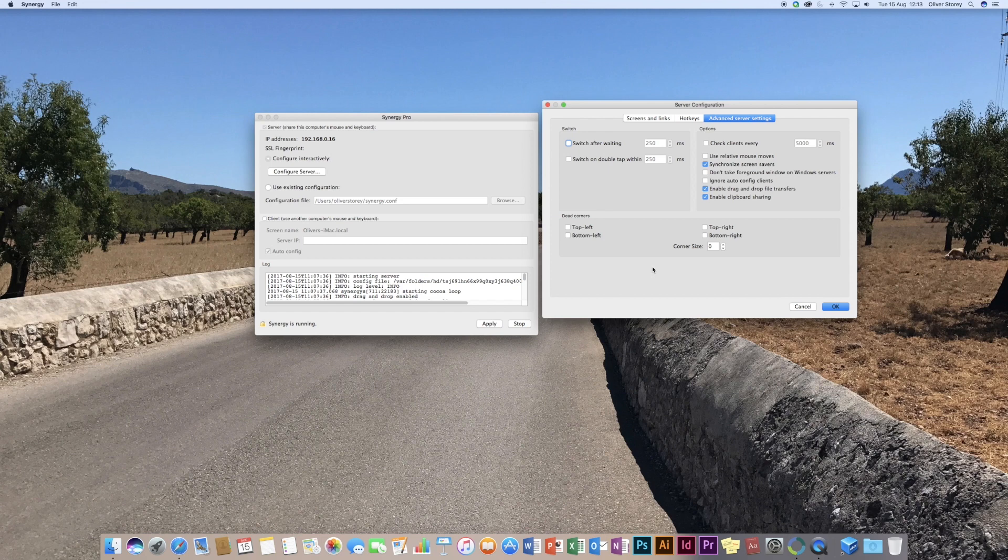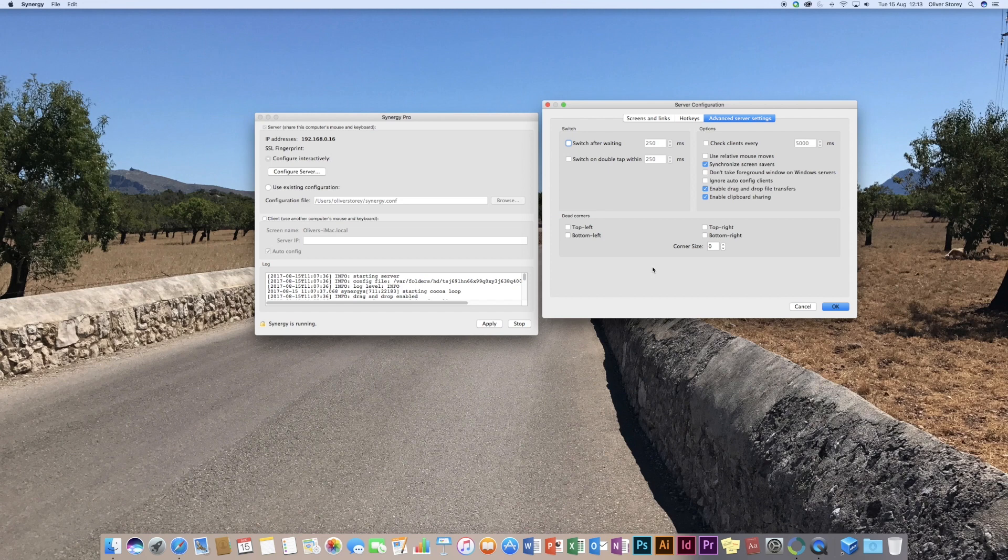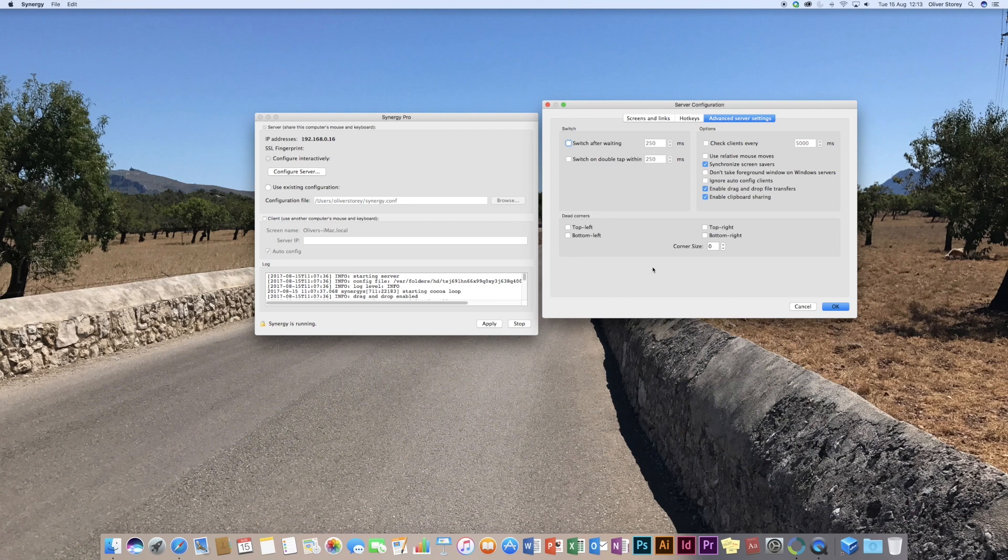When I try to then unlock the screen savers, it kind of, my MacBook froze because it couldn't unlock with the Apple Watch at the same time as the iMac. All it means is when you set the screen savers away on one computer, it comes on all the computers in your setup, which is quite a nice feature.